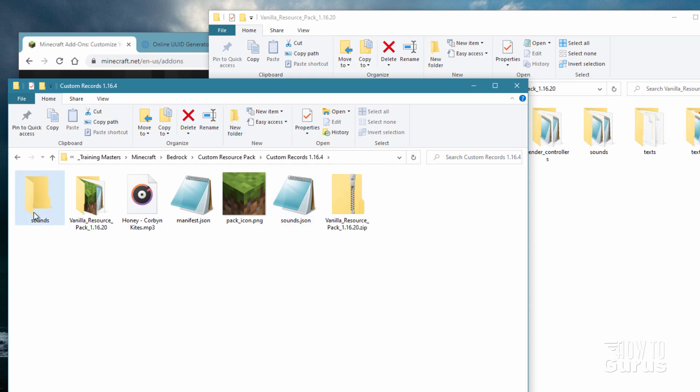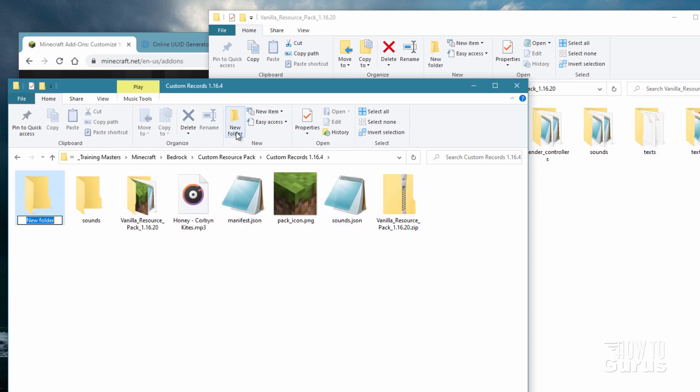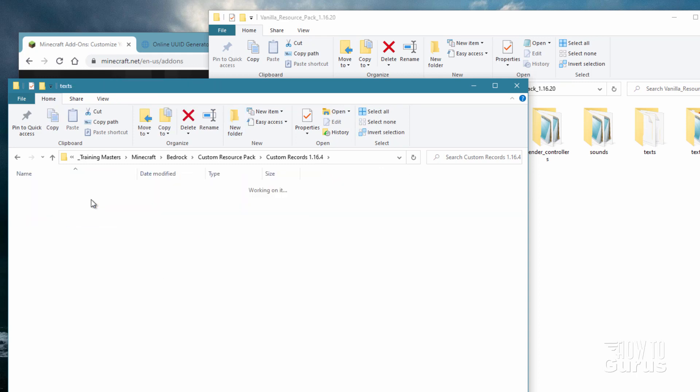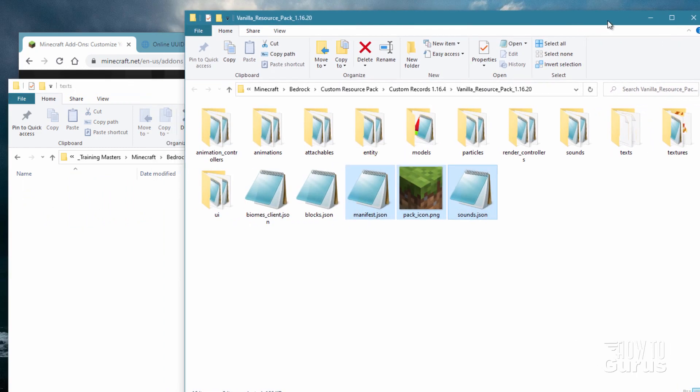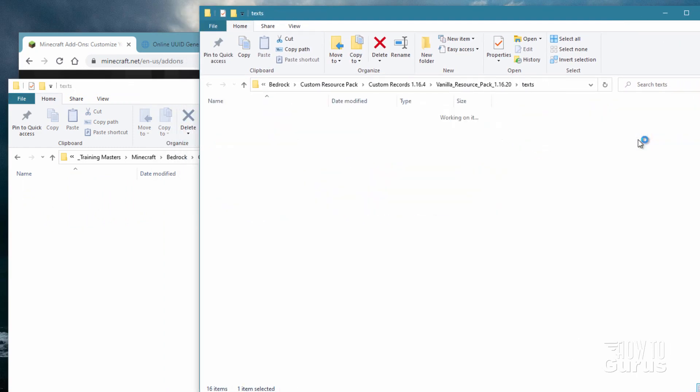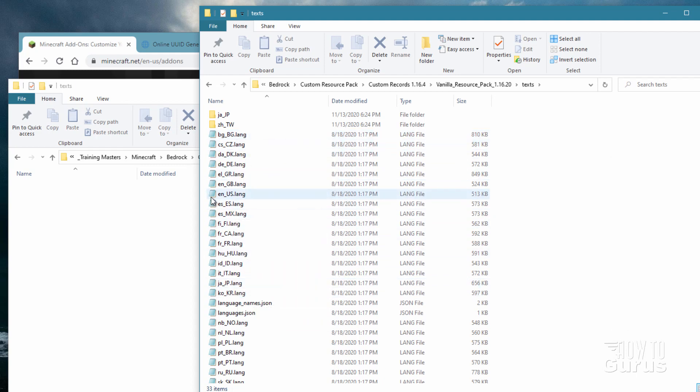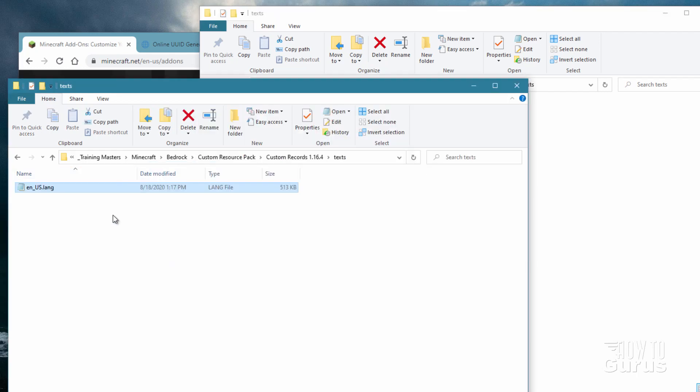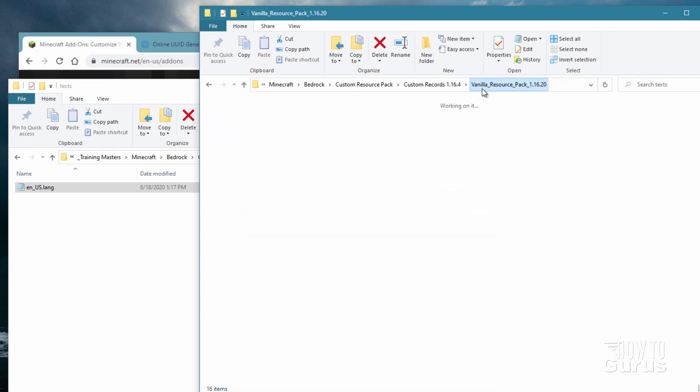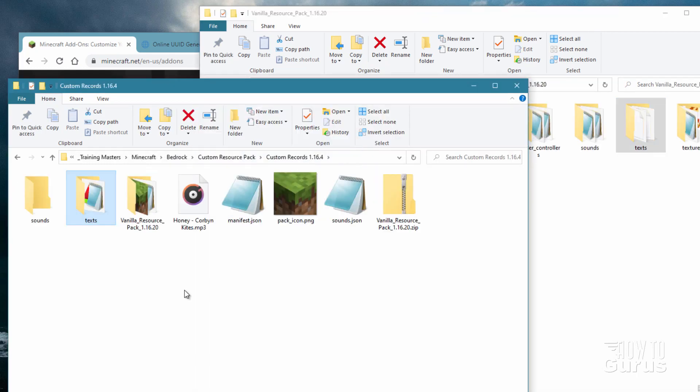Now we're putting our new sound inside of this folder right here. We also need to have a texts folder right there. This is for renaming your sound. New folder and call that one texts. Inside the texts folder, I'm just going to open this one up and go over to our zip folder right here. Open up texts here and then find your language. I'm guessing it's going to be en_us.lang. Just right drag that over here and copy. We'll be editing that in just a little bit. That takes care of that.